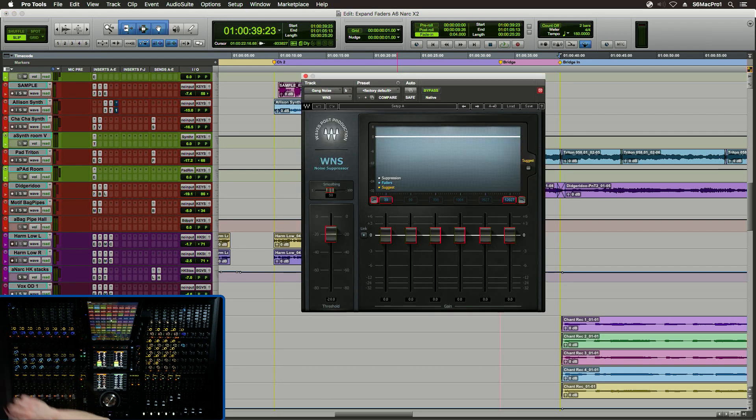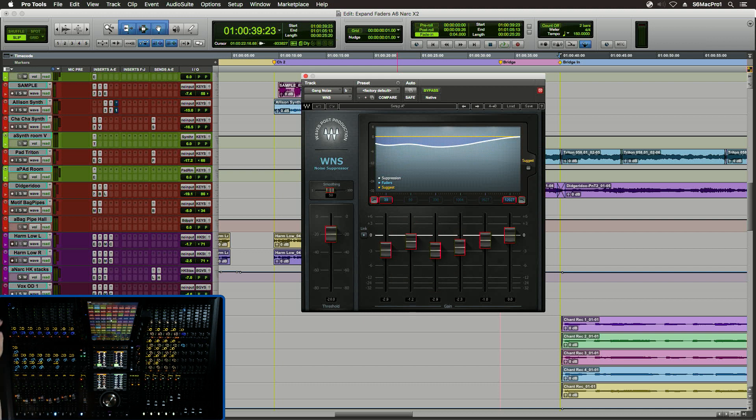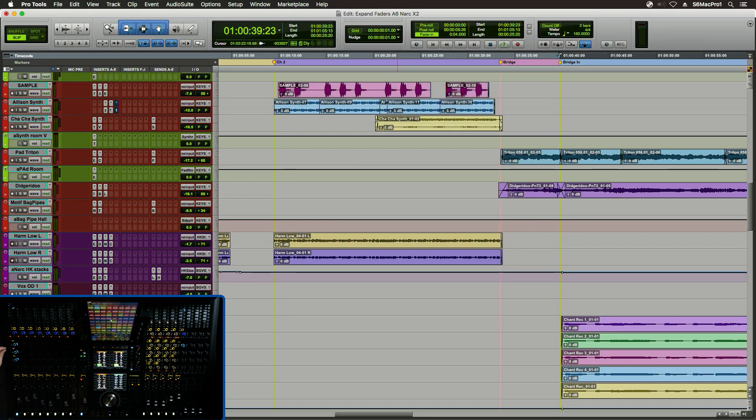Let's go look at some noise reduction from Waves, right? My WNS. I can control all the individual bands right here on faders. Got that. Boom.